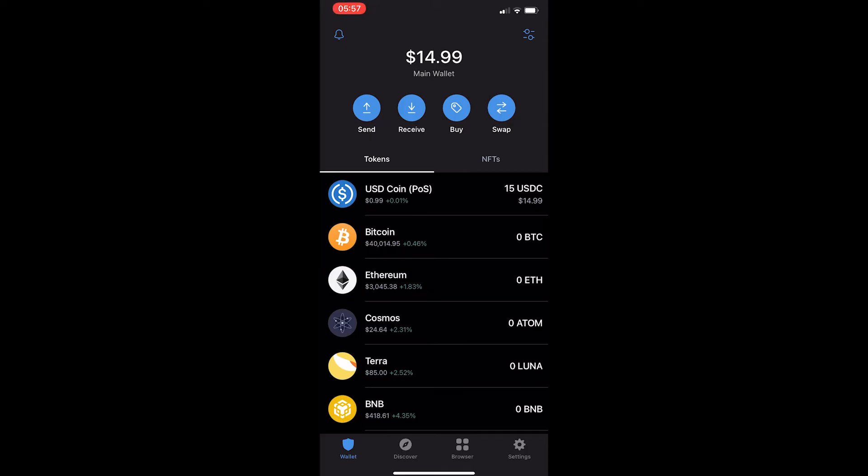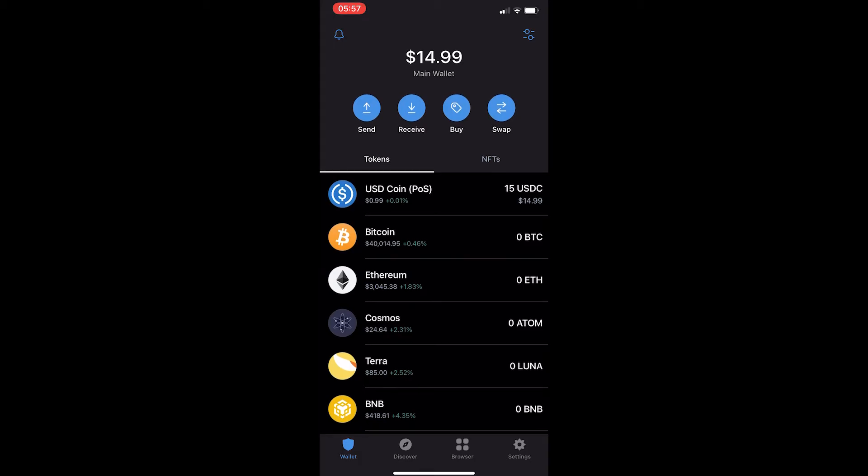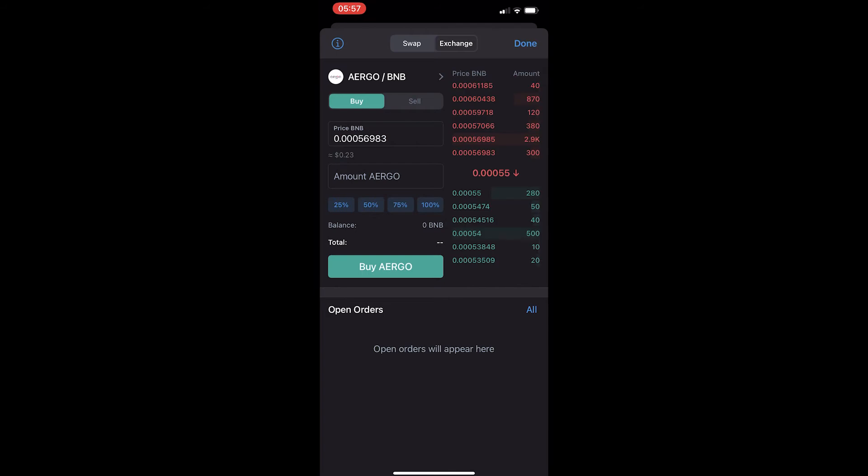First of all, you want to load up your Trust Wallet app. And then as you can see in this middle section, kind of near the top, there are a few options in blue. Out of these options, you want to hit swap on the right hand side, and this will take you to this exchange screen.